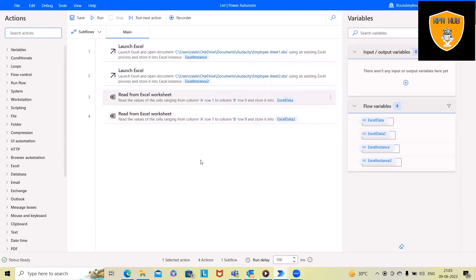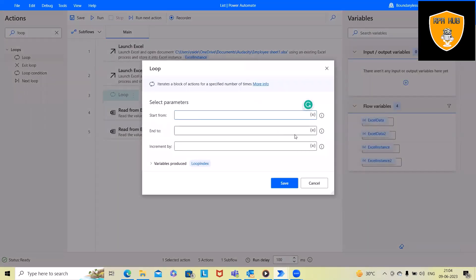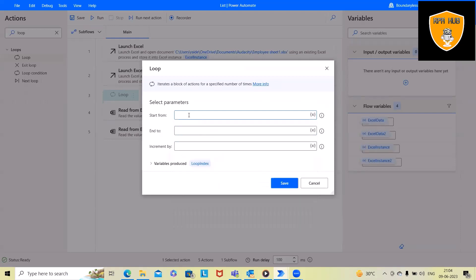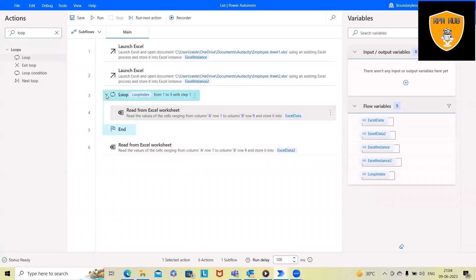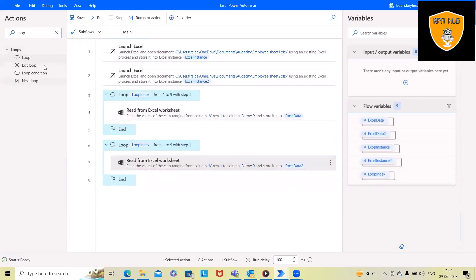Next, we add loops to iterate through these records — one loop for the first Excel and a second loop for the other Excel. For each loop we specify: start from 1, end at 9, and increment by 1. The same settings apply for both loops.